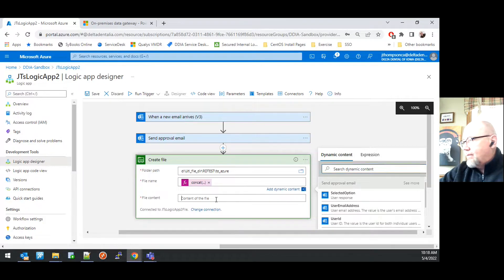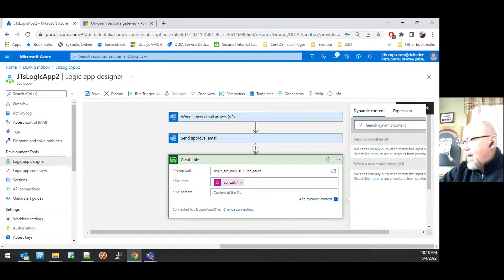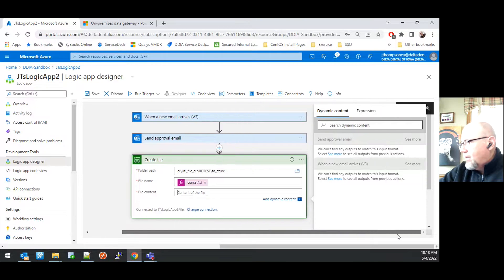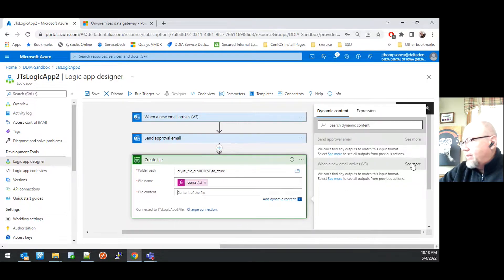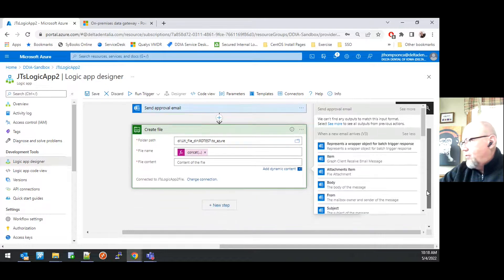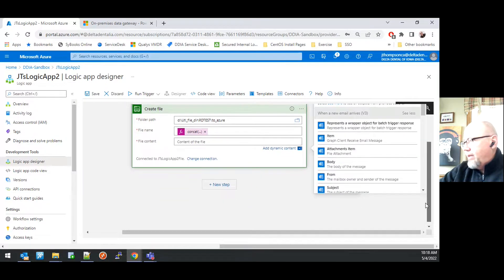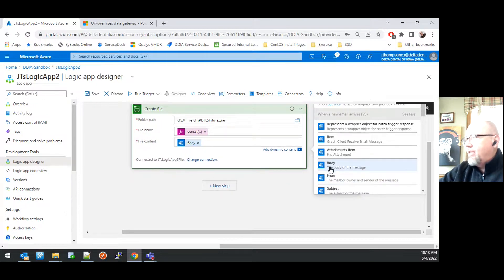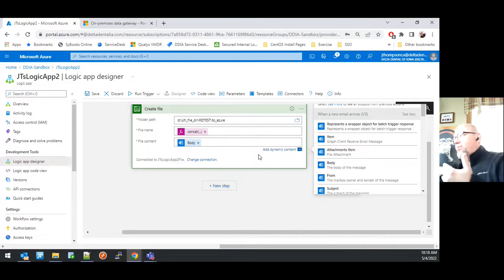And then for the contents of the file, I'm going to go ahead and use dynamic content. And when a new email arrives, I'm going to say see more, and then just for the example purposes of this video, I'm going to go ahead and put the body of the initial email into the file.